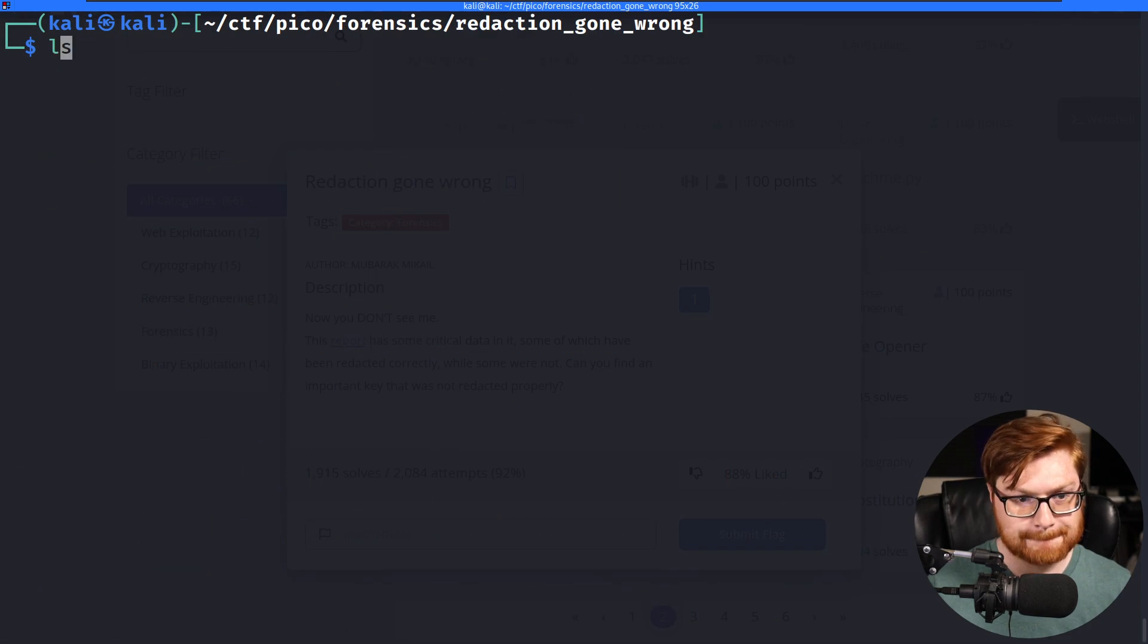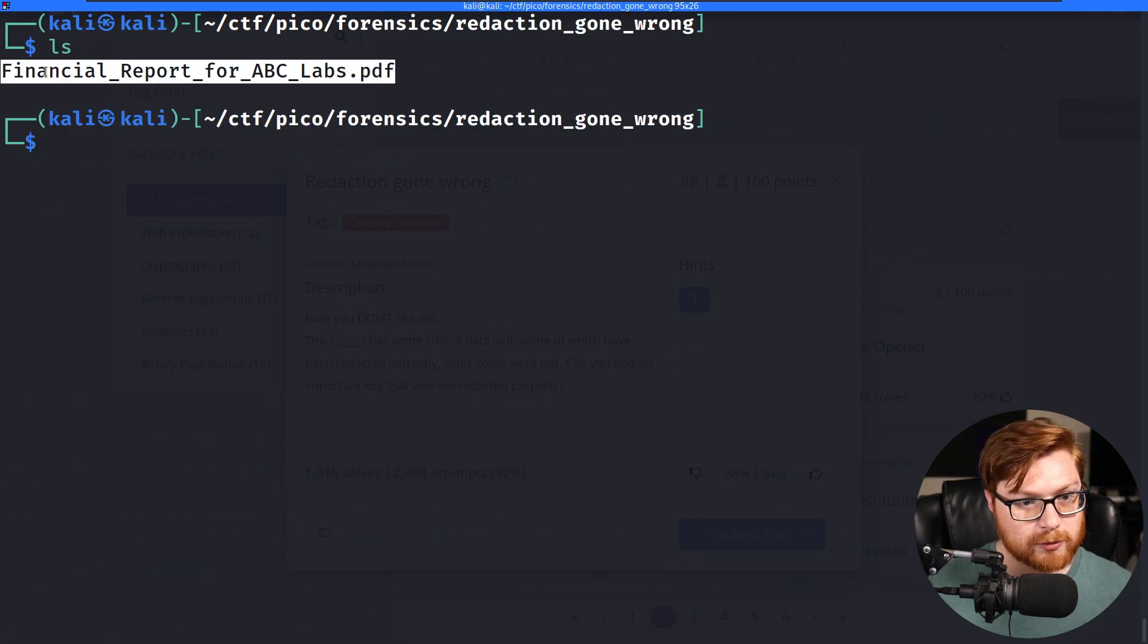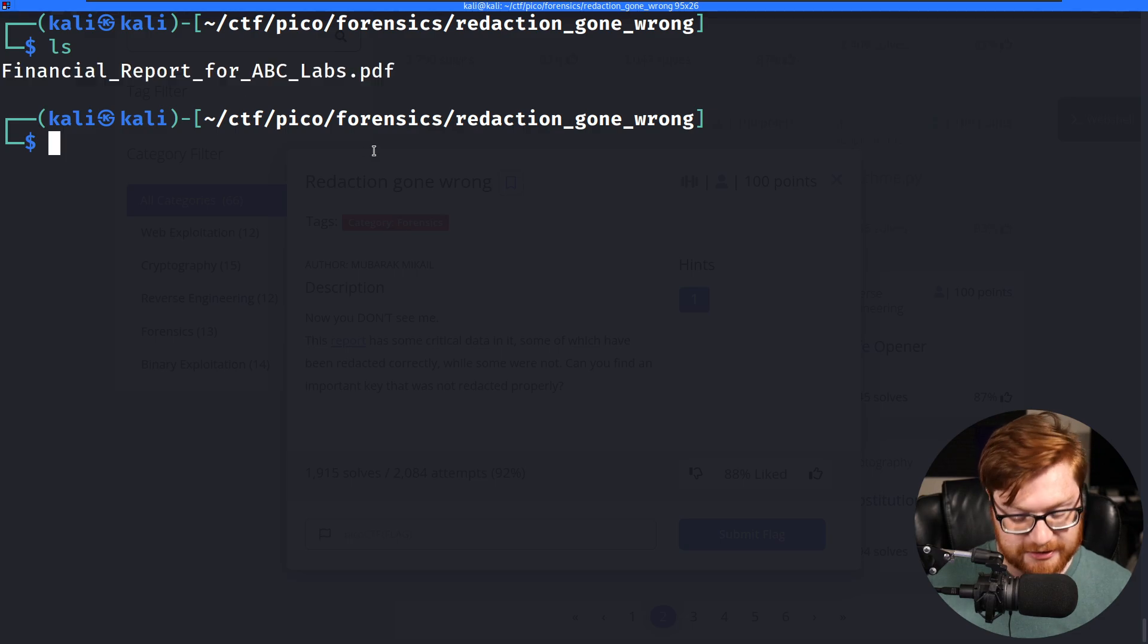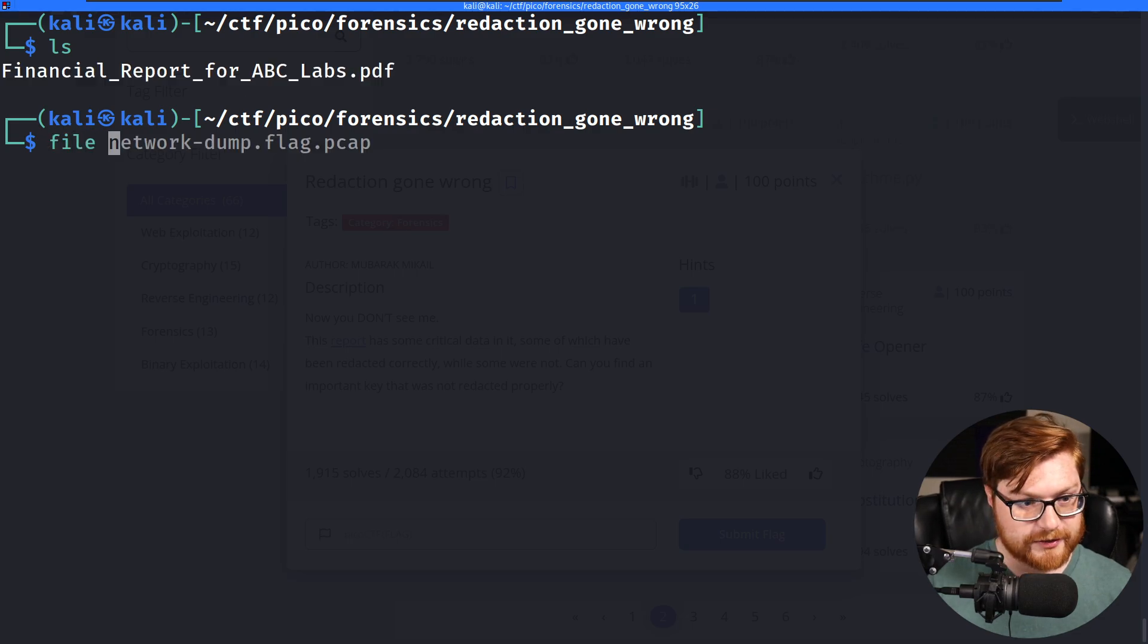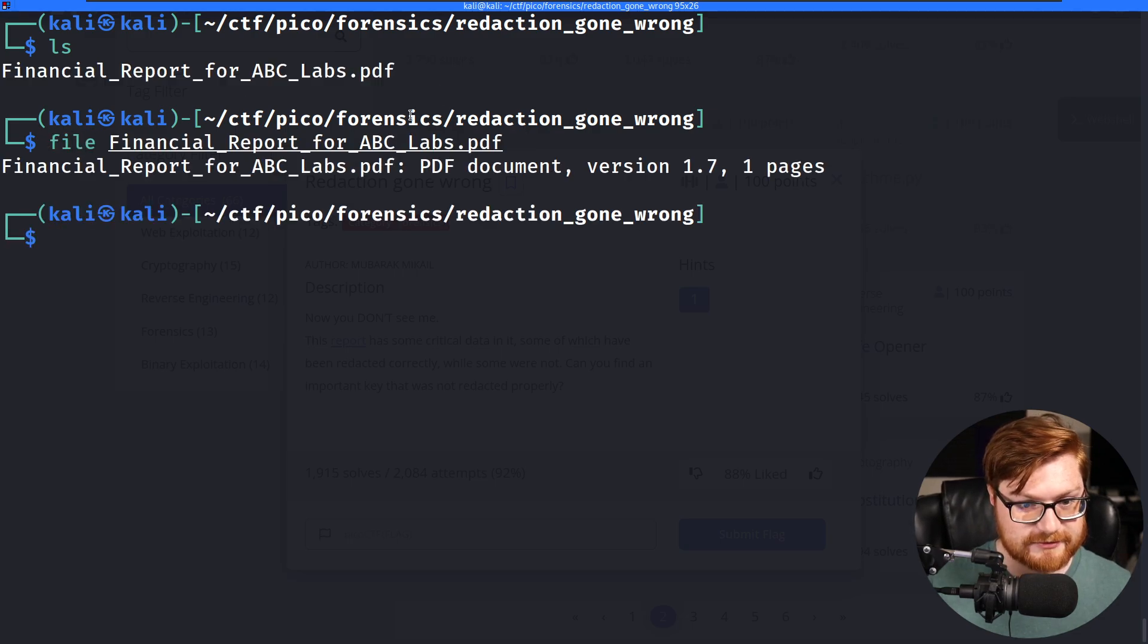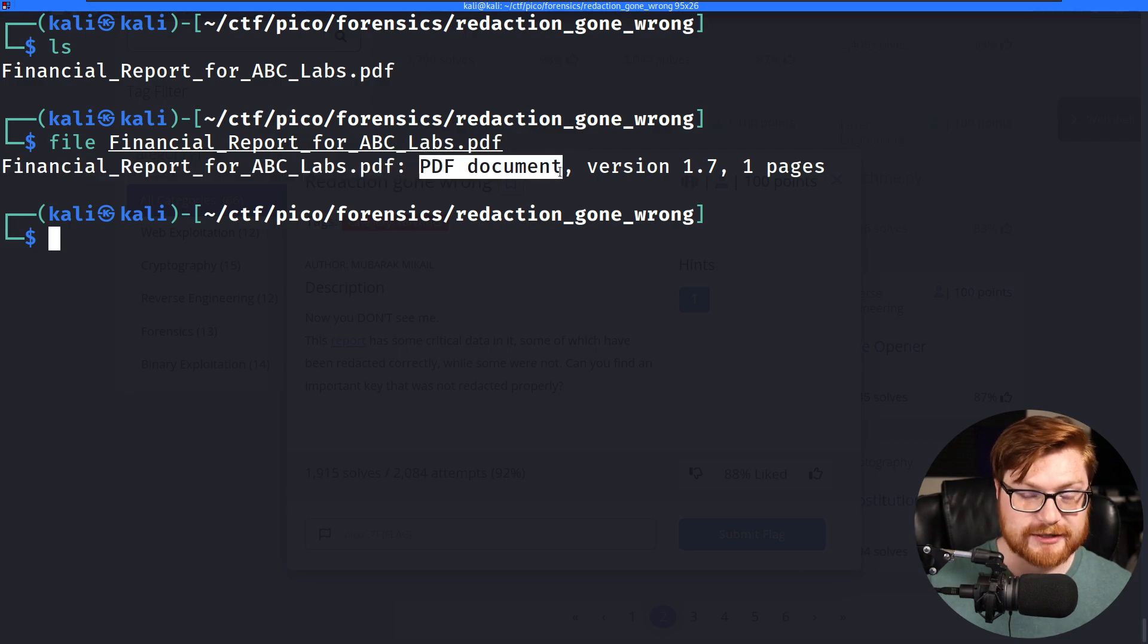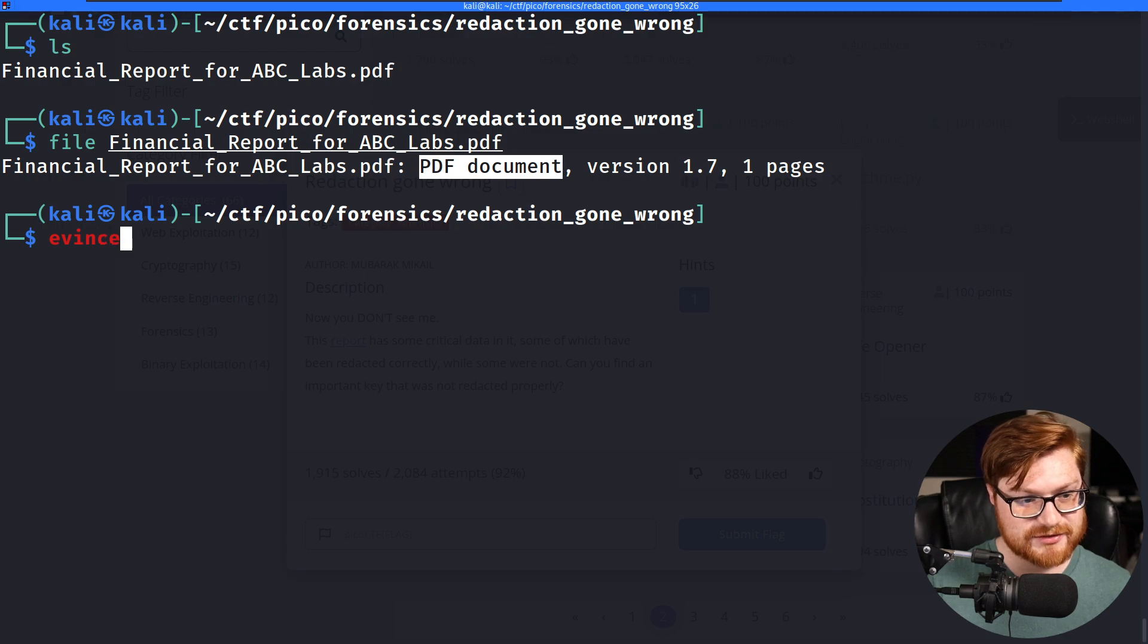I now have a financial report for abclabs.pdf. Running the file command on that, it is in fact a PDF document, which is something you could actually open up if you're running Kali Linux with Evans or not.